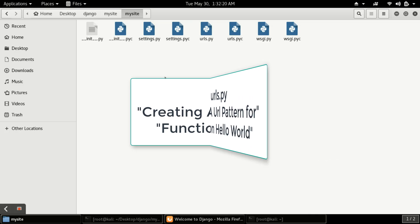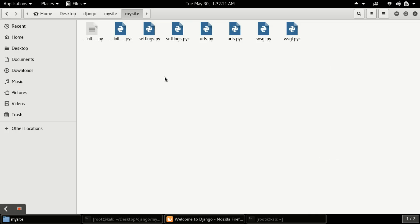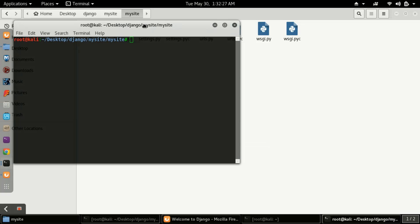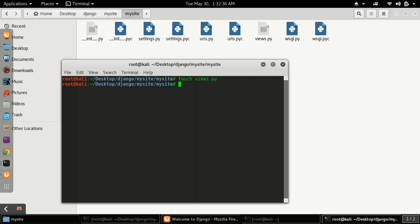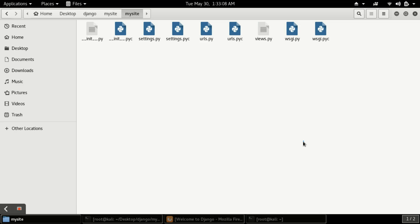Now here you can see I'm not having any views.py, so first we have to create it. For creating it, I'm opening my terminal in this location. I type 'touch' and then 'views.py'. It's case sensitive, so please type in small letters.